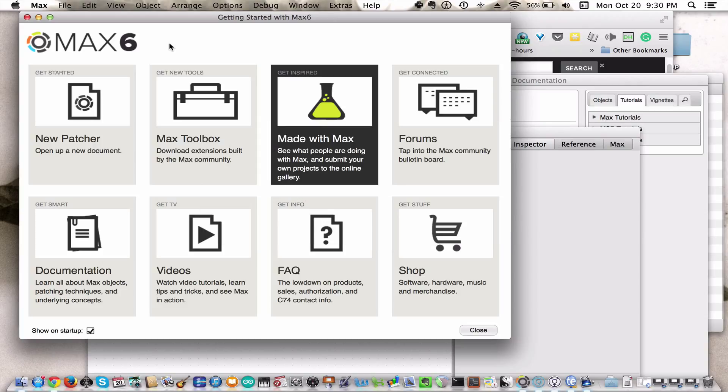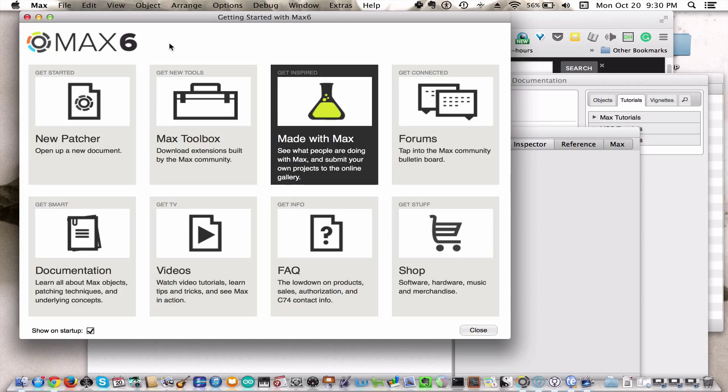In the next segment, we are going to spend a little bit of time with a programming language, which is a visual programming language called MaxMSP. What you will find, if you have never done any programming before, is that Max is relatively intuitive to learn, and what you can do with Max is pretty amazing. It's well worth the time that you invest in it to get something pretty cool out of it.